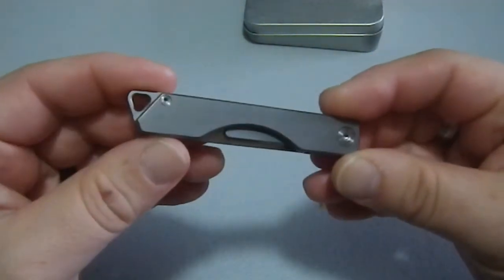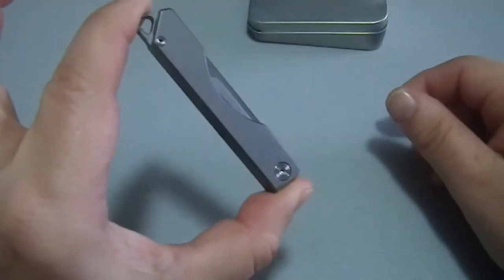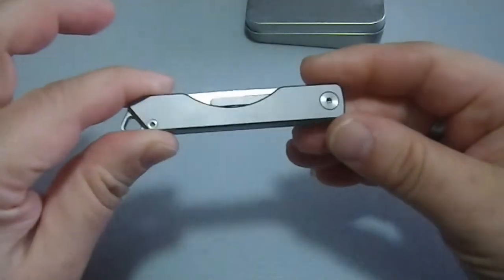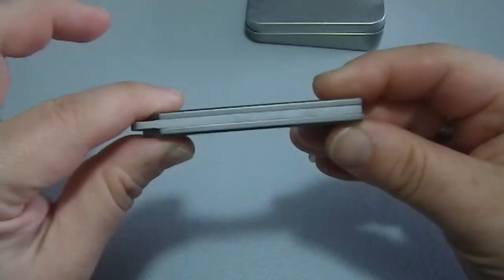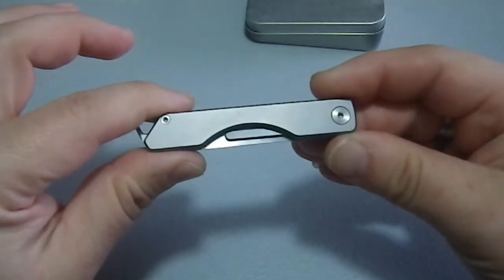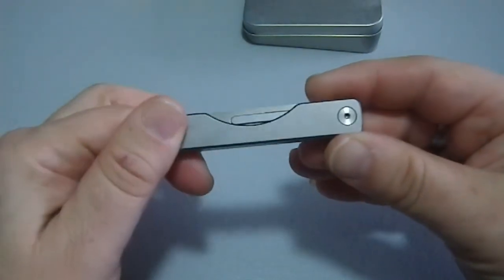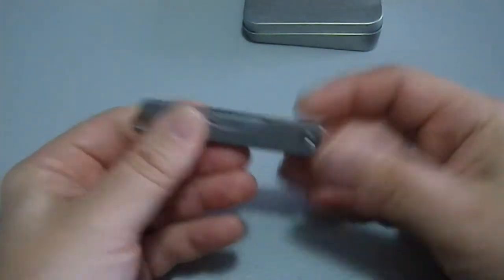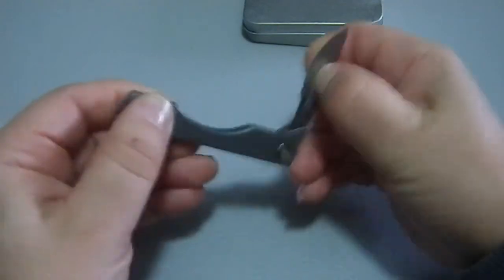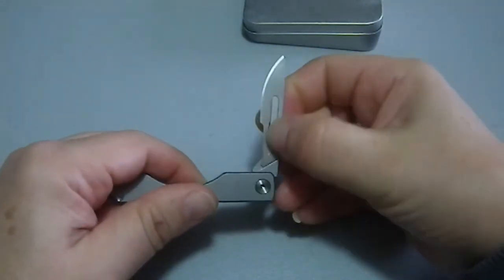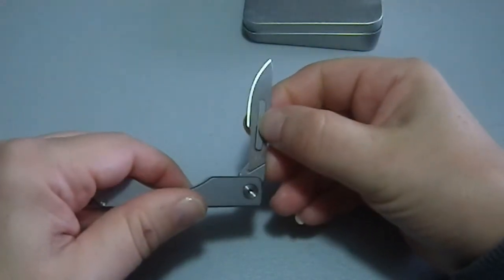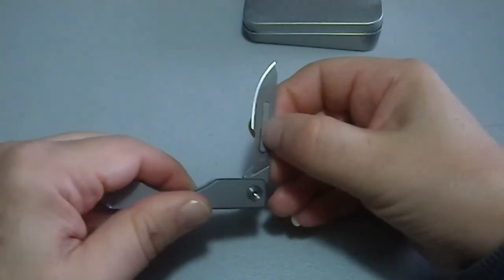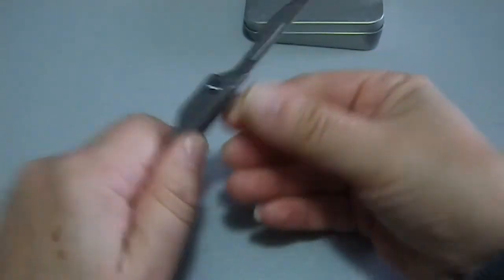It is small, very compact, not particularly thick or wide. It is a slip joint and it does require a two-handed open. Though the holder for the scalpel blade itself acts as your nail nick. And there you go.